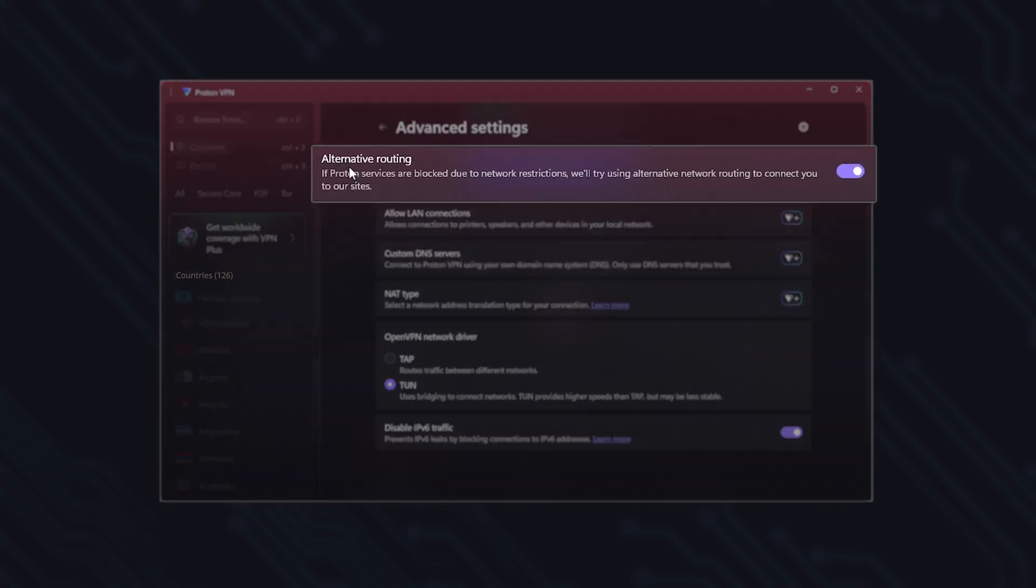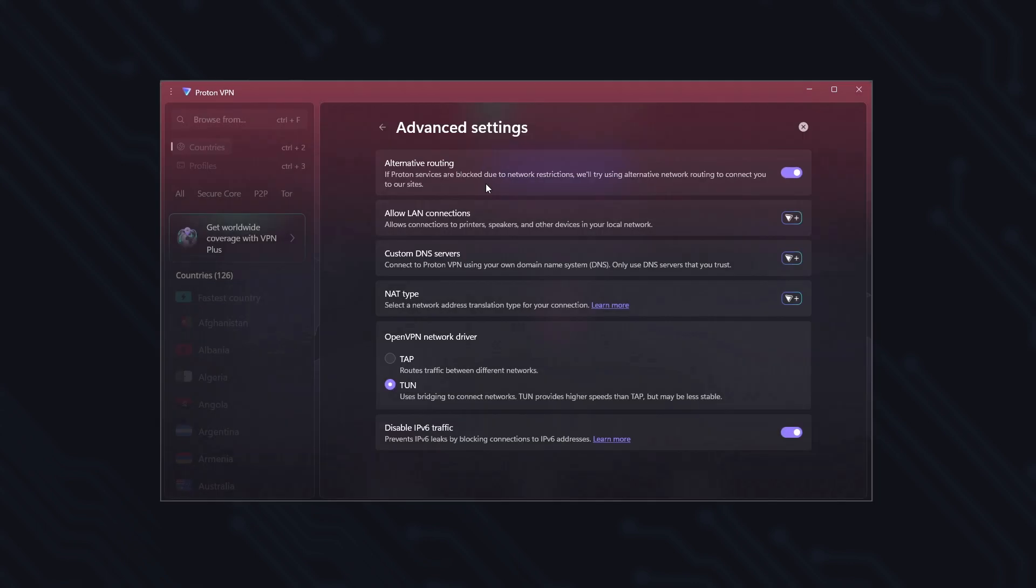The first is alternative routing. If your internet provider blocks access to Proton's servers, this feature looks for an alternative path by using services like Amazon Web Services, which are rarely blocked.